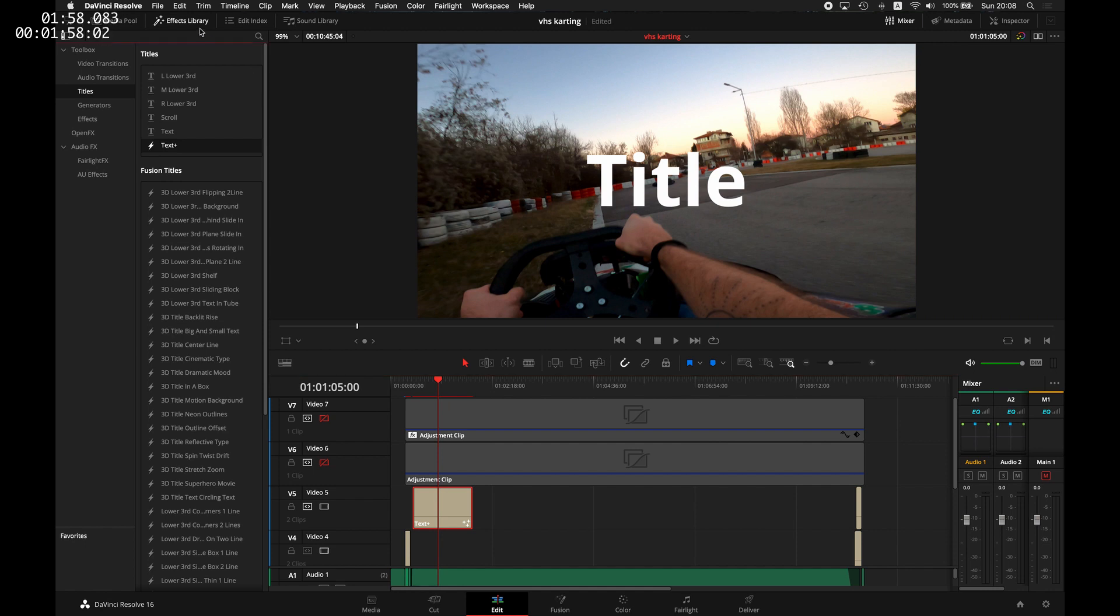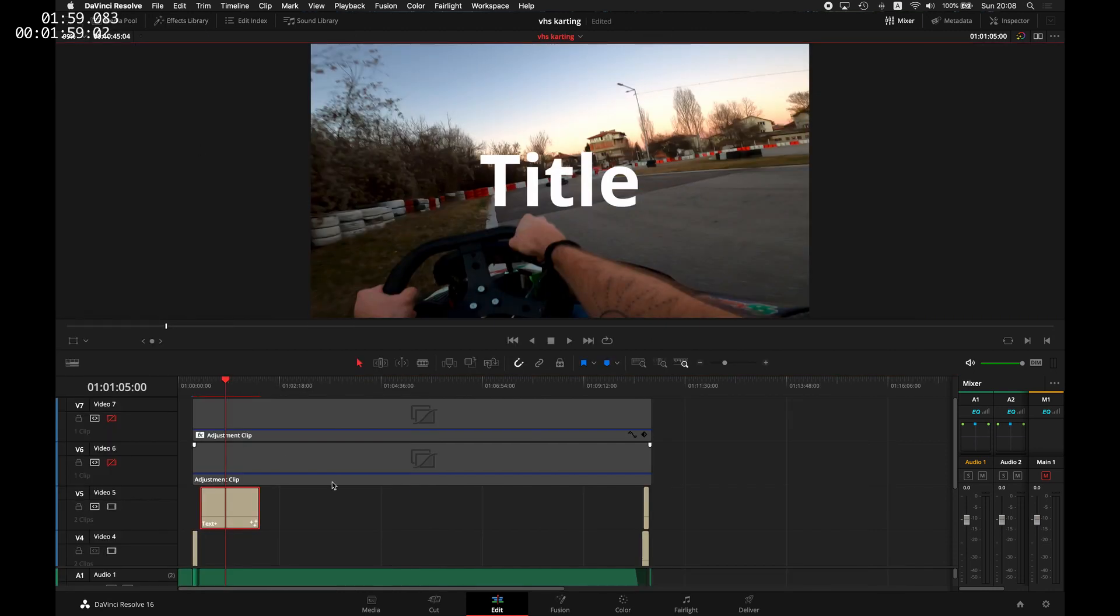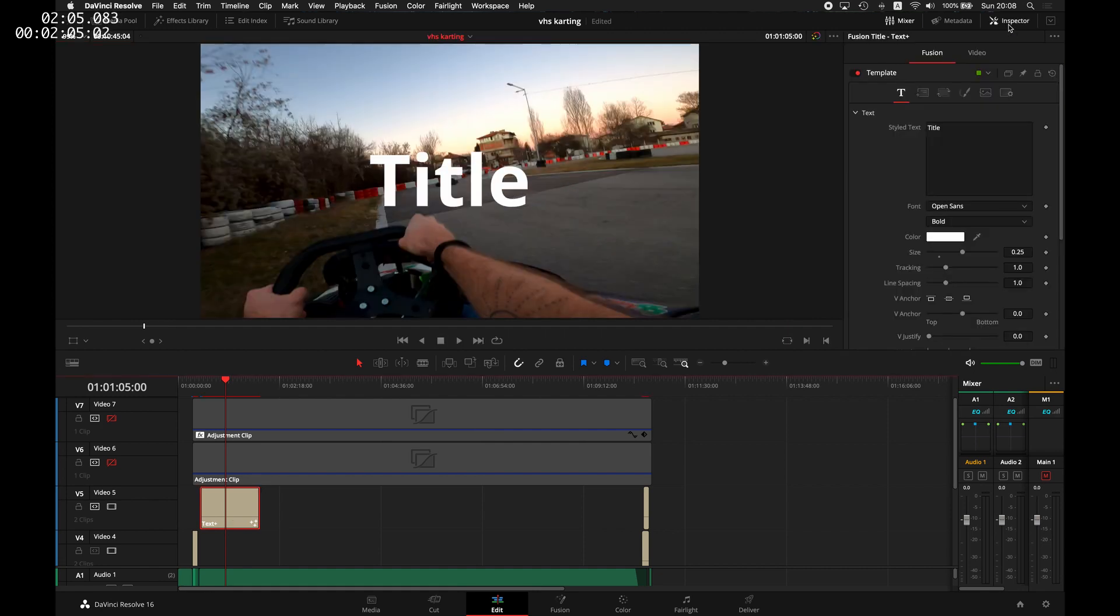Here we're only seeing the text title. First, I'll close the effects library so I have more space, and while this clip is selected, I'll open the inspector.